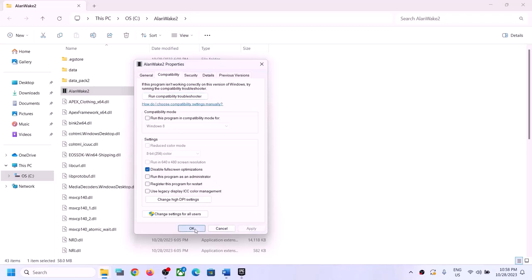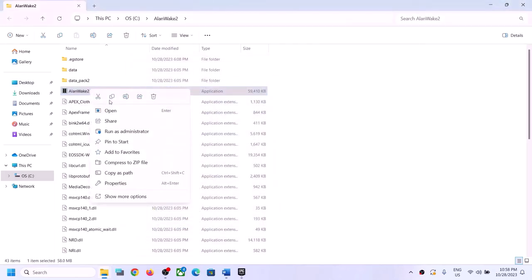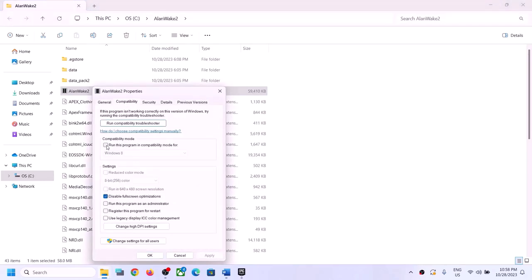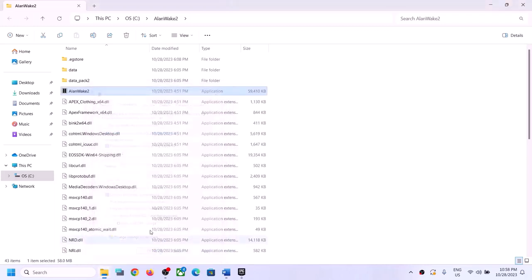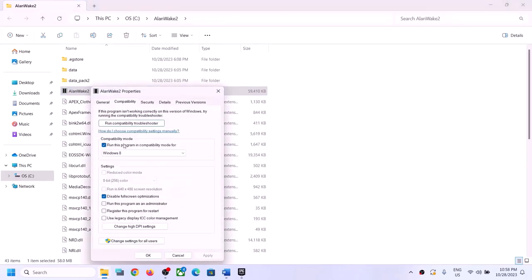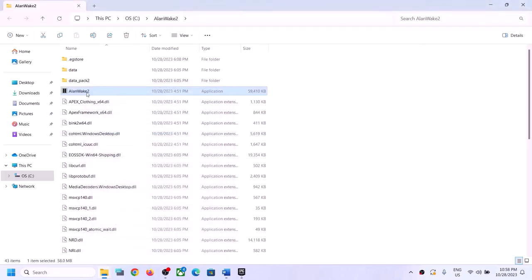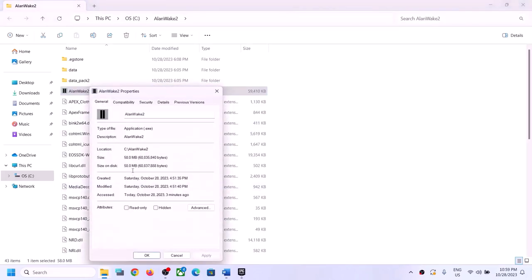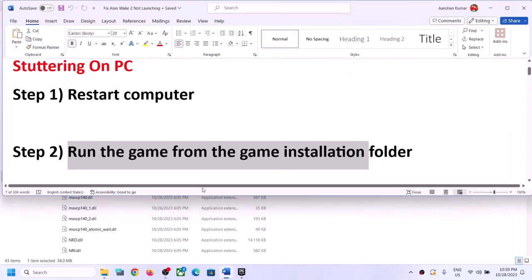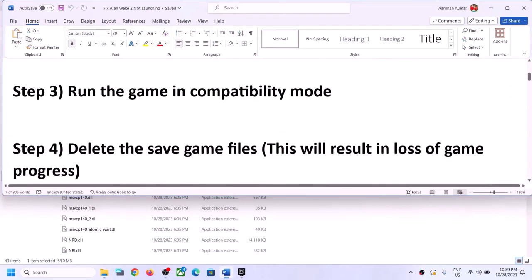Click Apply, click OK, and double-click to launch the game. If still facing the problem, right-click, select Properties again, check the compatibility mode box, and select Windows 8 from the list. Click Apply, OK, and launch. If that doesn't work, try Windows 7 instead. If nothing works, uncheck all the boxes, click Apply, click OK, and move to the next step.